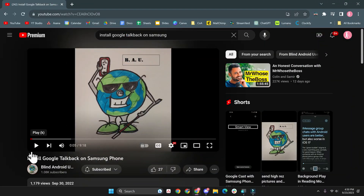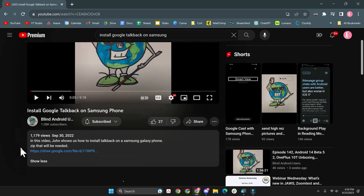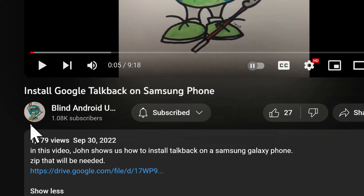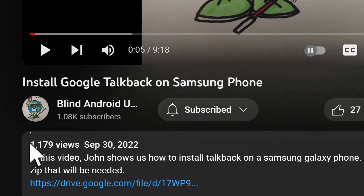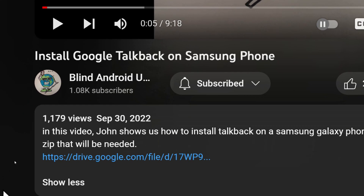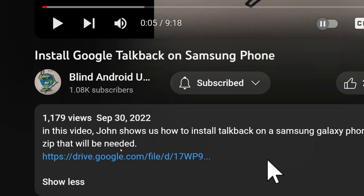By that time, Google is probably going to push out a new version of TalkBack. The good news is you can actually install Google's version of TalkBack onto your Samsung device. My friends from Blind Android Users, which is a really great podcast — go listen to them and subscribe to their YouTube channel — came out with a really great video and guide on how to install Google's version of TalkBack onto the Samsung. John Dyer did the demonstration and explanation and he did a really great job.